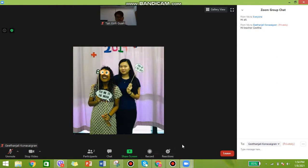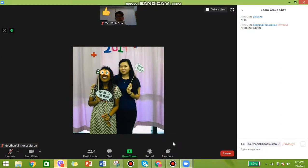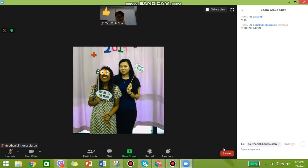There is a reactions icon here. If you press on it, there's a clap and a thumbs up. If you press the icon it will appear on screen. So if the teacher asks 'do you understand?', you can just go ahead and choose the thumbs up icon to show it to your teacher.